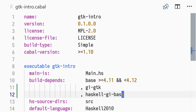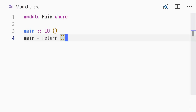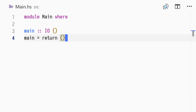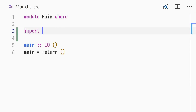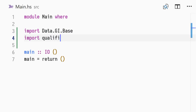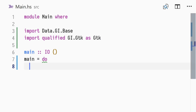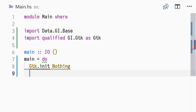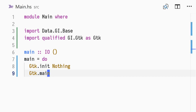In main.hs, we begin by importing data.gi.base, which provides the generic functions for working with the G-object types, and importing GI GTK, qualified as GTK, which includes widgets and functions specific to GTK. Next, we redefine the main action to be a do block, initializing GTK with the init function and nothing as a parameter, and starting the main loop using GTK.main.